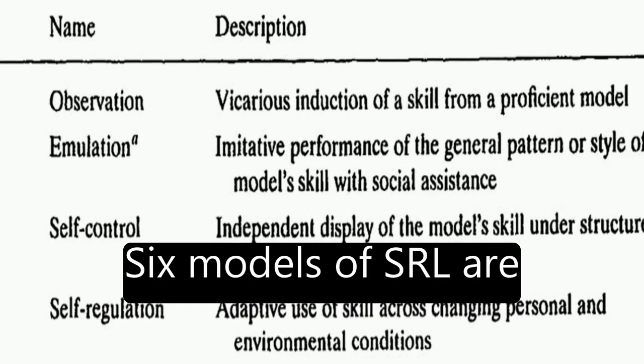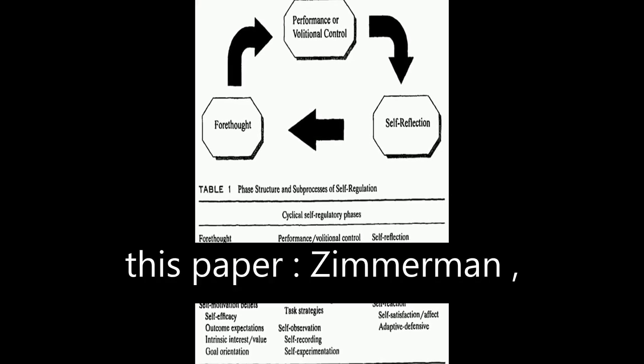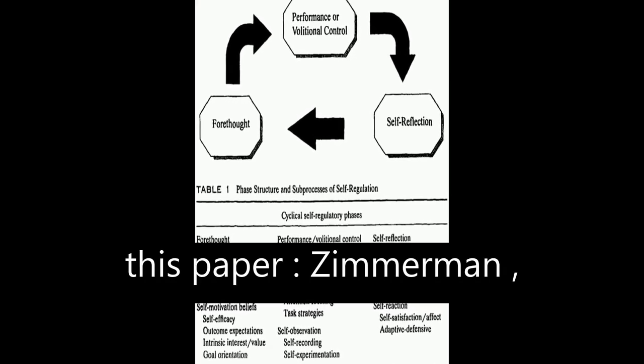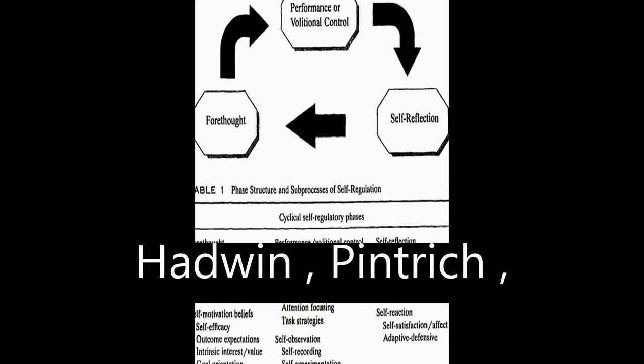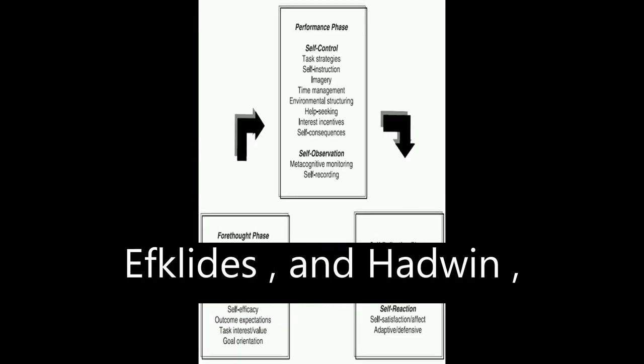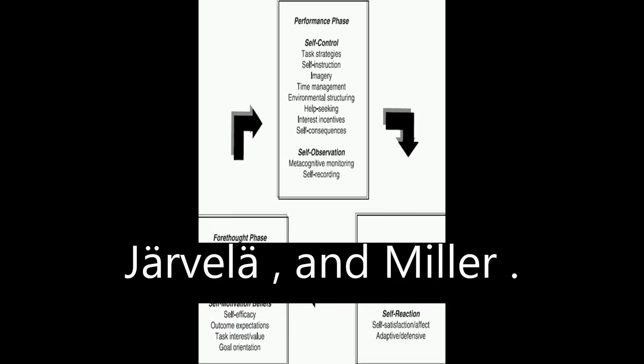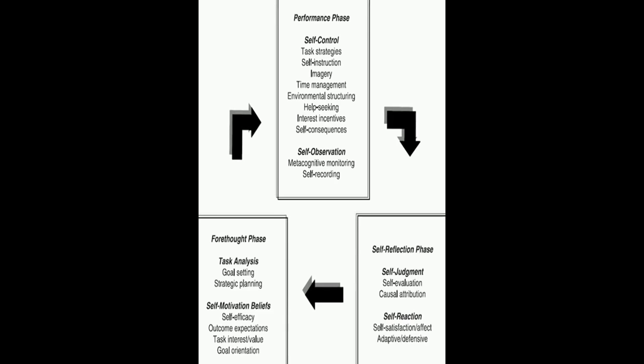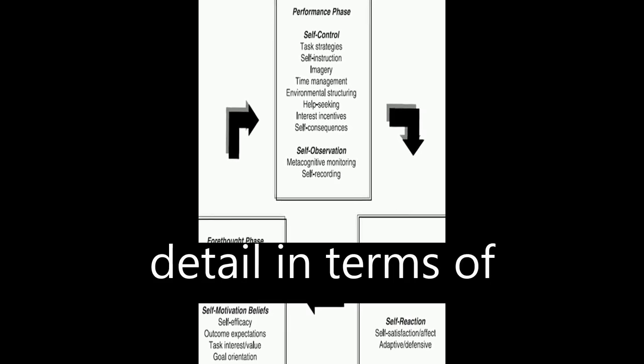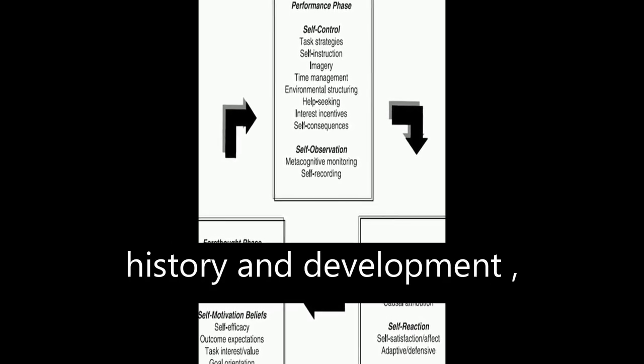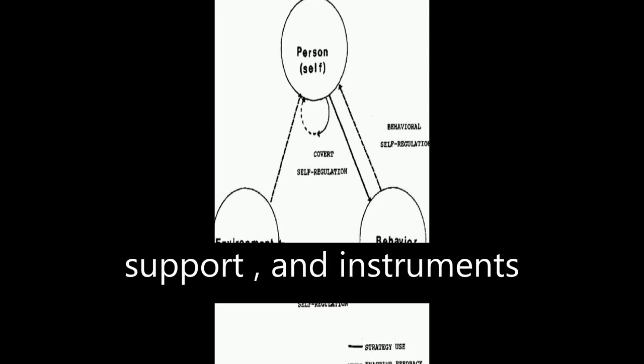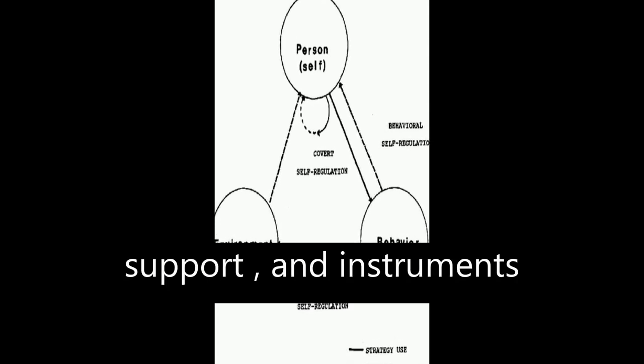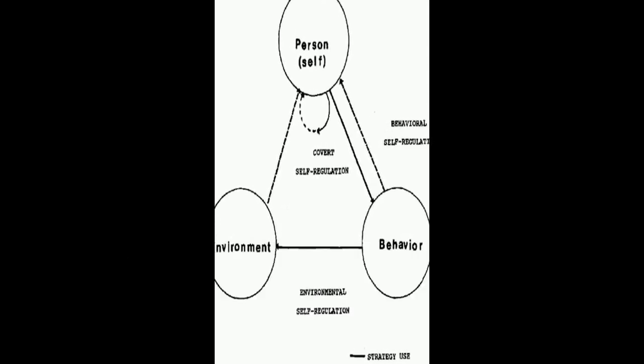Six models of SRL are analyzed and compared in this paper: Zimmerman, Bocarts, Winn and Hadwin, Pintrich, F. Clydes and Hadwin, Jarvella, and Miller. Each model is explored in detail in terms of history and development, description, empirical support, and instruments constructed based on the model.